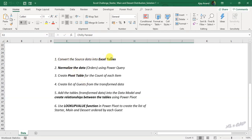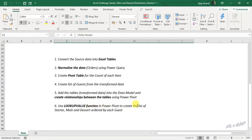Step 1 is to convert the source data into Excel tables. Step 2 is to normalize the data using Power Query. After that, create a pivot table report using the normalized data which contains the count of each item to be prepared. Step 4 is to create the list of guests from the normalized data. Step 5 is to add these tables into the data model of Excel and create relationships between tables using Power Pivot. Step 6 is to use the LOOKUPVALUE function in Power Pivot to create the list of starter, main and dessert course ordered by each guest.